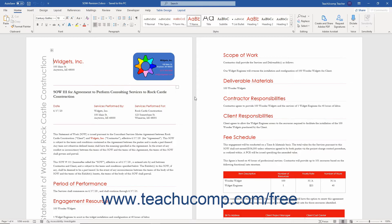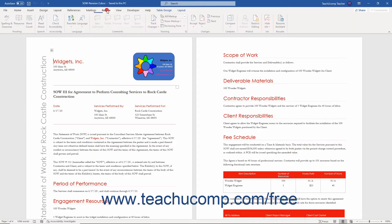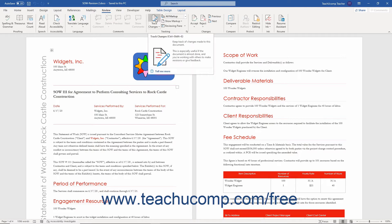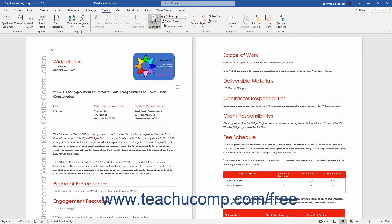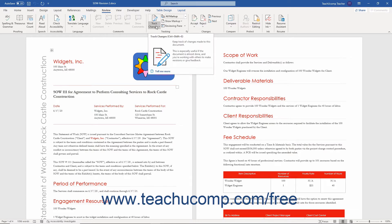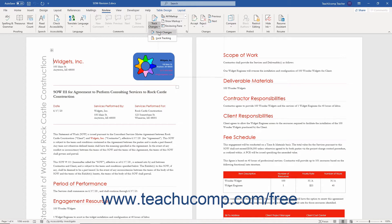To enable tracking changes in a Word document, click the Review tab in the ribbon. Then click the top portion of the Track Changes button to begin tracking changes in the document. Alternatively, click the bottom drop-down portion of the Track Changes button, then choose the Track Changes command.